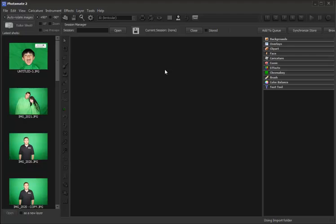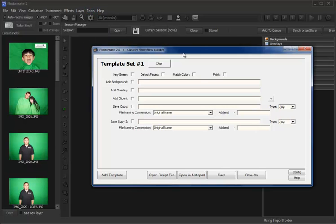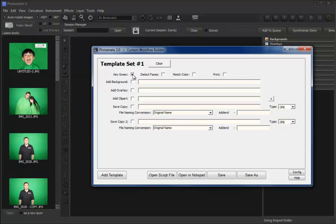Let's go up to Tools, Workflow Designer. Now Workflow Designer allows us to specify some parameters that will apply to every captured photo. So first, let's specify key green. That simply tells Photomate to remove the green for each photo that drops in.